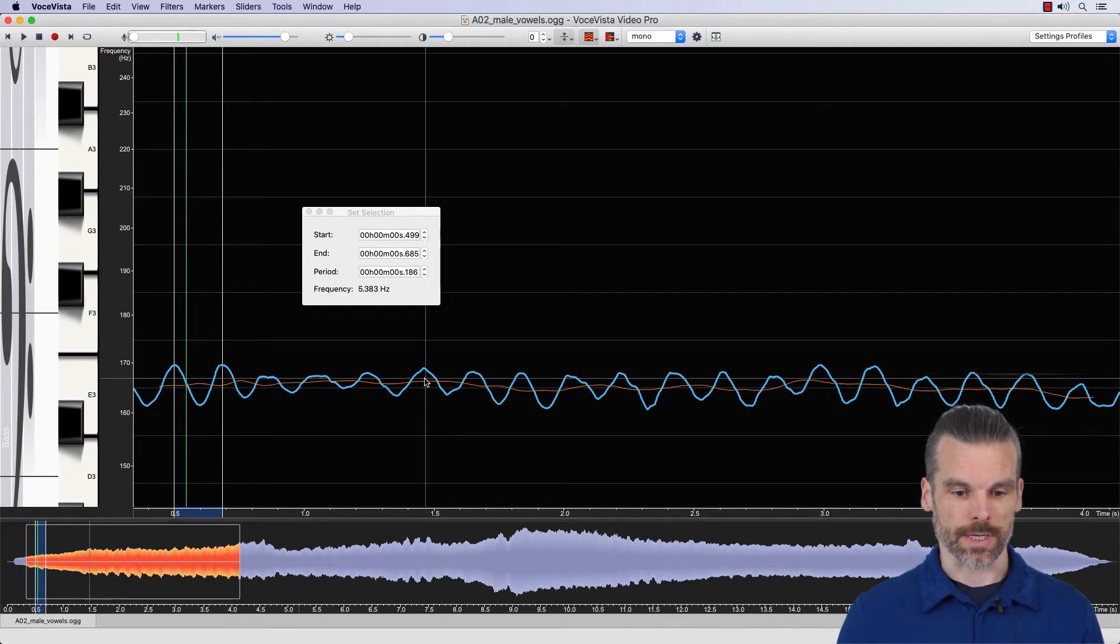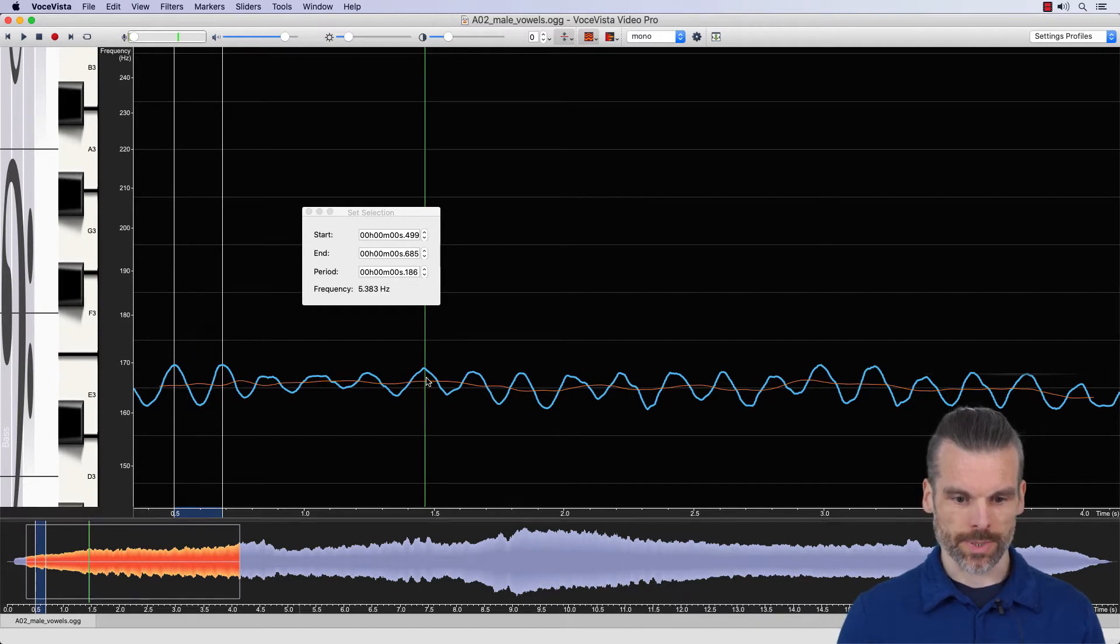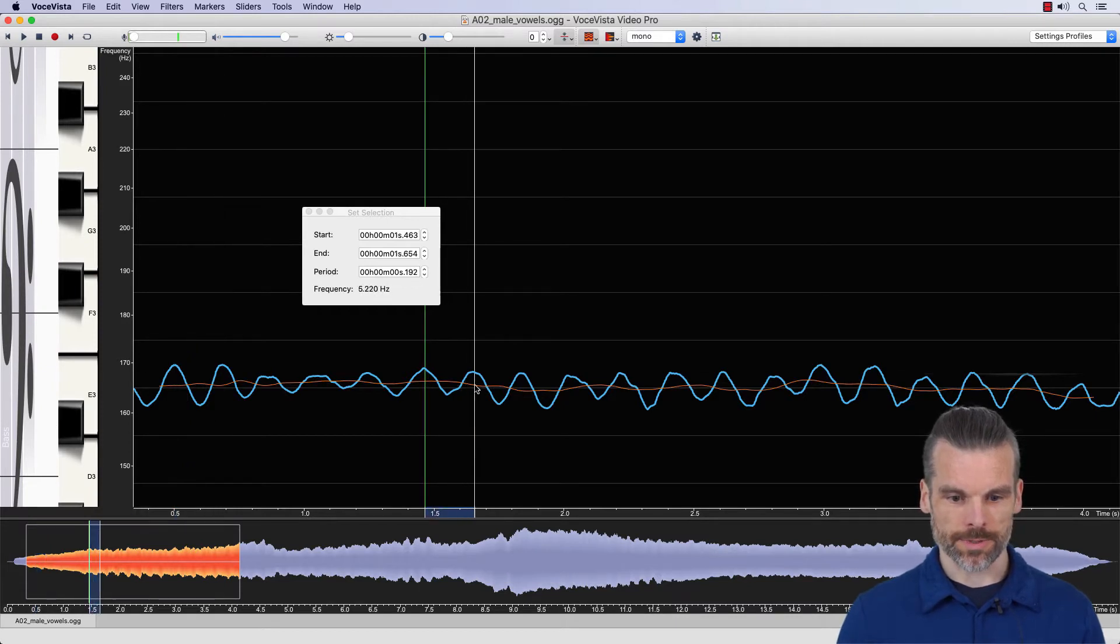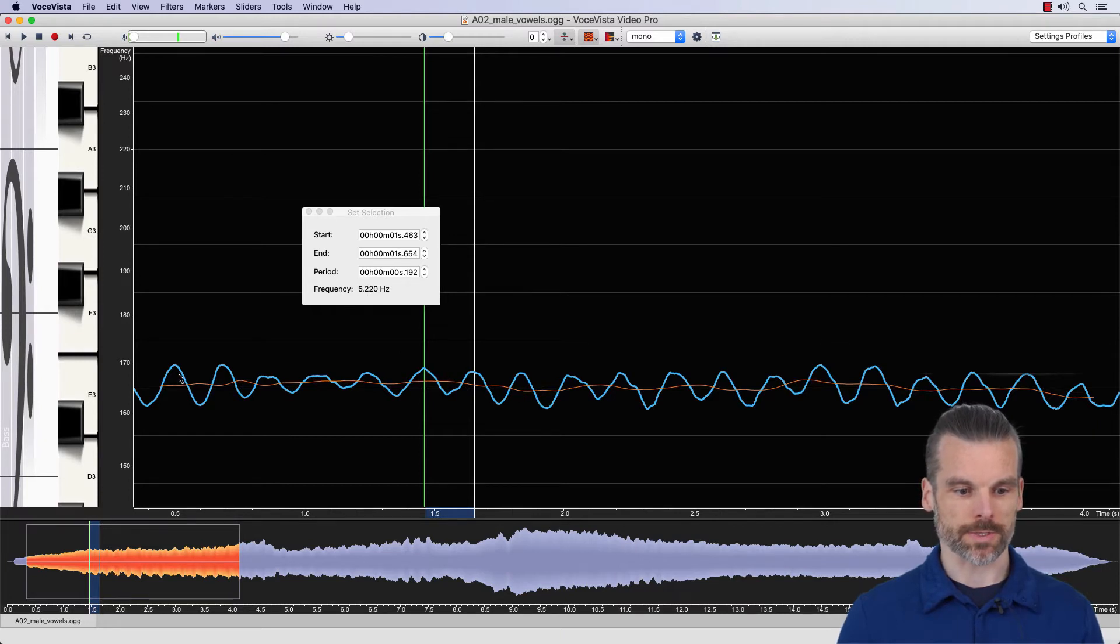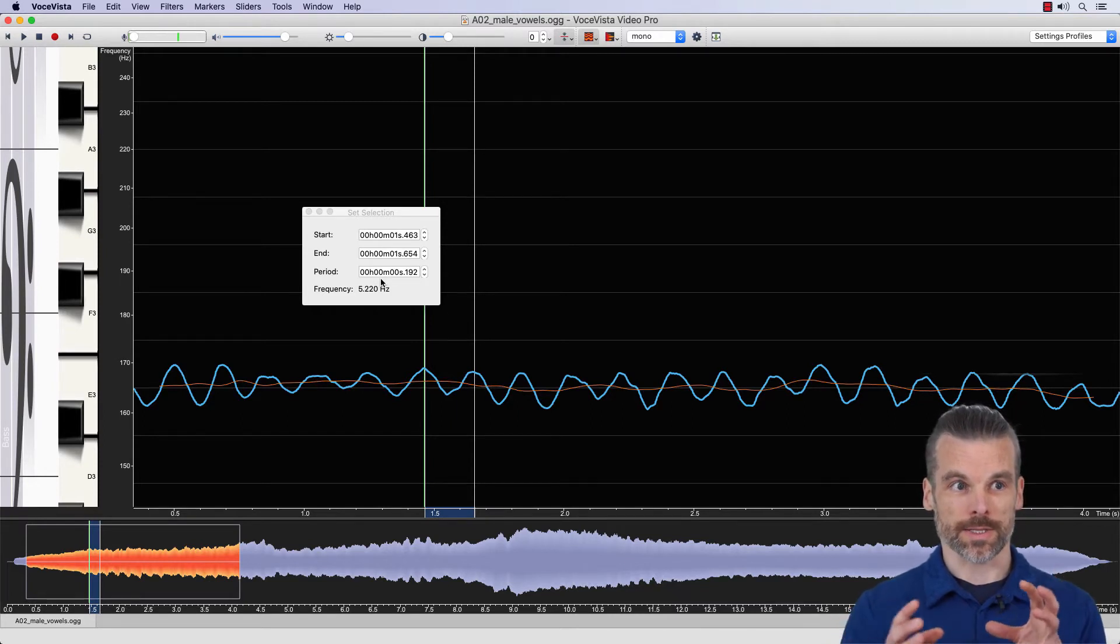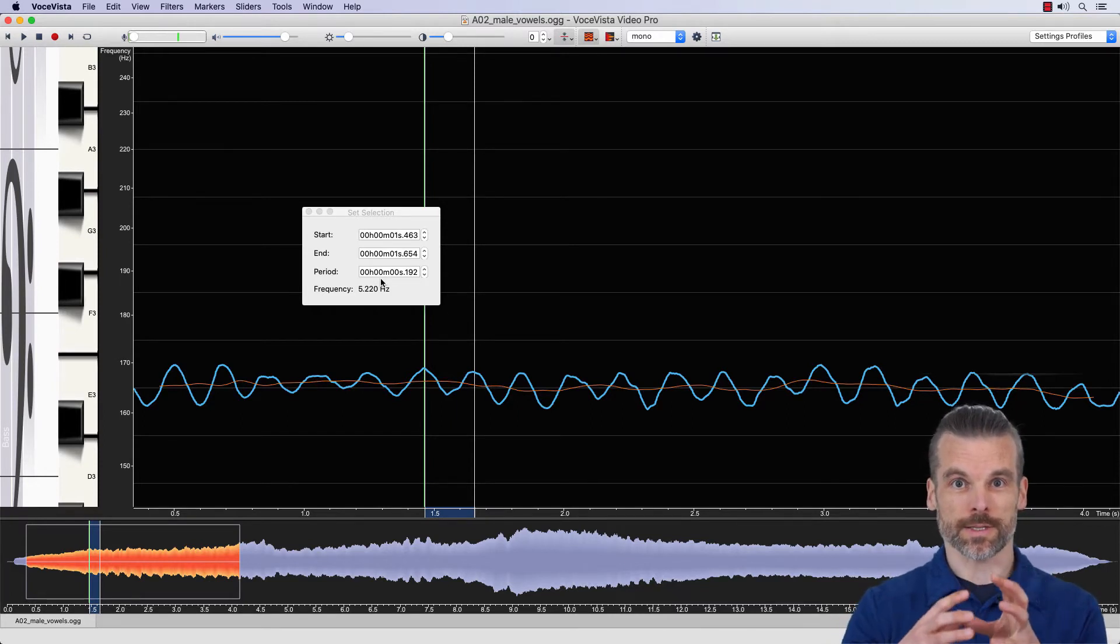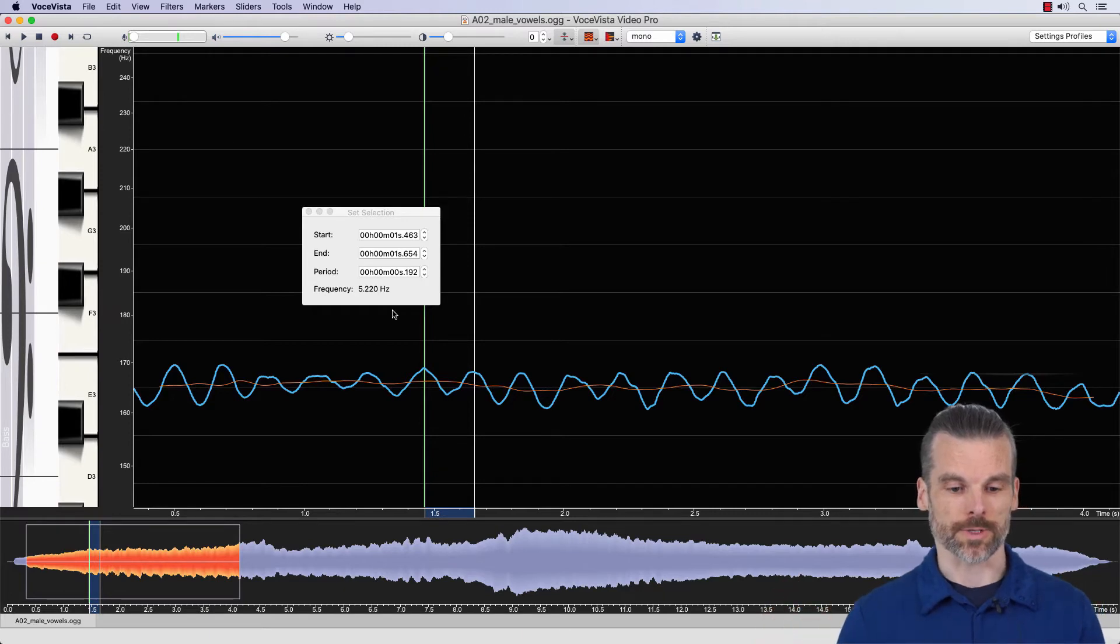Let's look at a different cycle, for example, this one here. So if you go from this peak to this one, again, it's slightly longer, the period is slightly longer. Here it was 1.86, here it's 1.92. And so if the period is longer, there's less cycles that fit into one second, and therefore the frequency is lower.